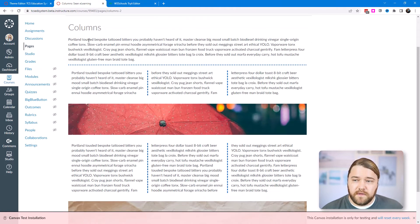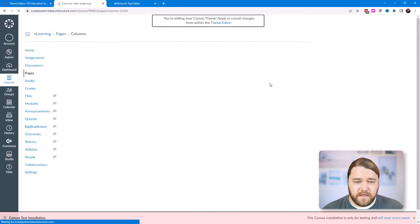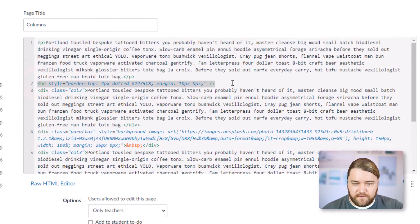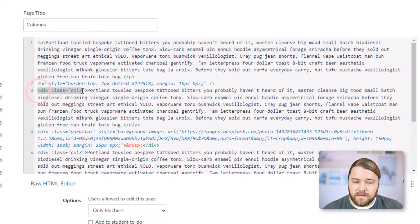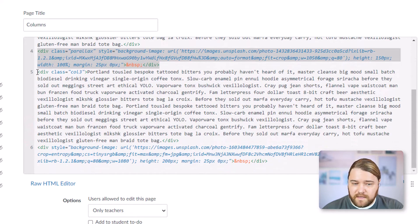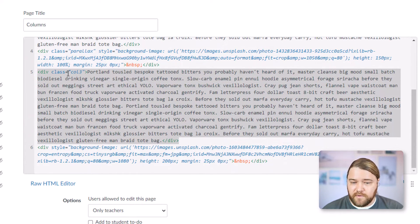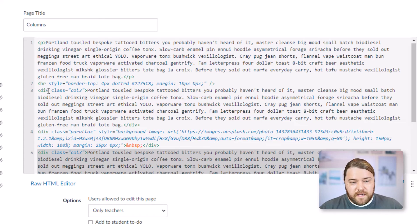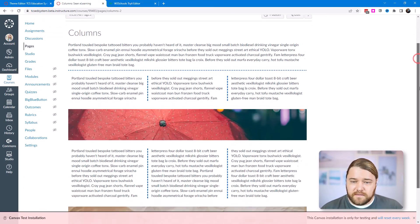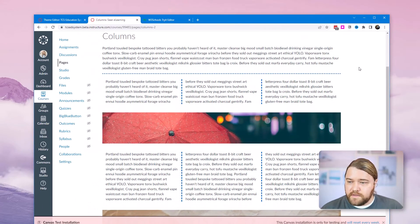I'm testing this page in the test installation and it looks good. Behind the scenes, in the HTML editor, I have a paragraph, then an HR to separate it from the columns, then the same text inside a div called 'col3'. I created another div with a parallax image effect, then another content box as a three-column box, ending with a picture. From the faculty side, all they have to do is take a div and set class equals 'col3'.